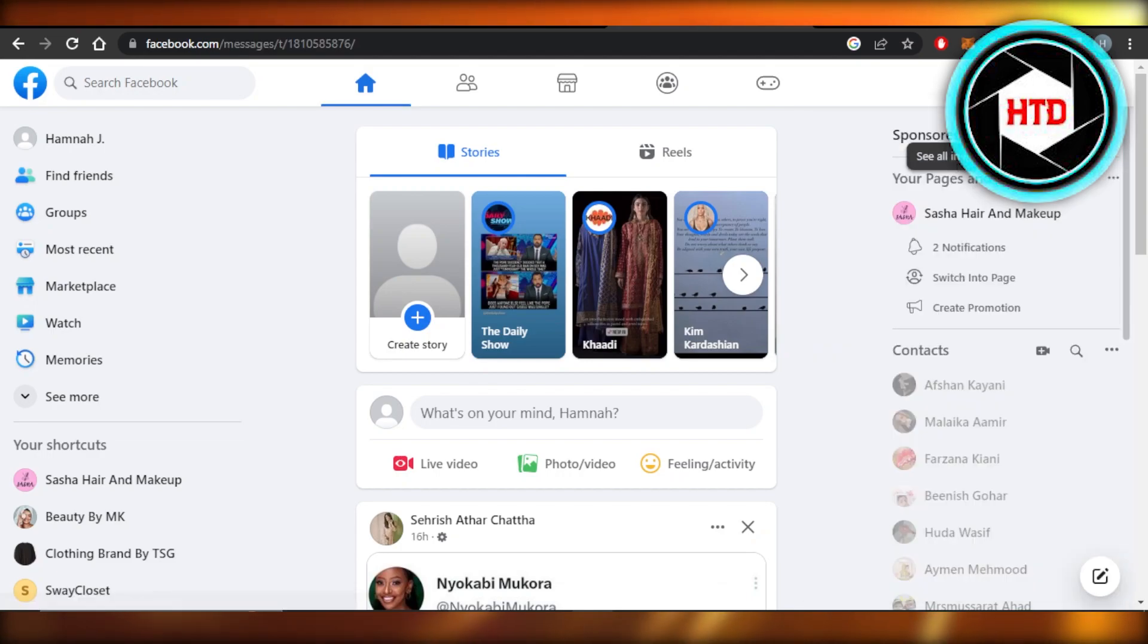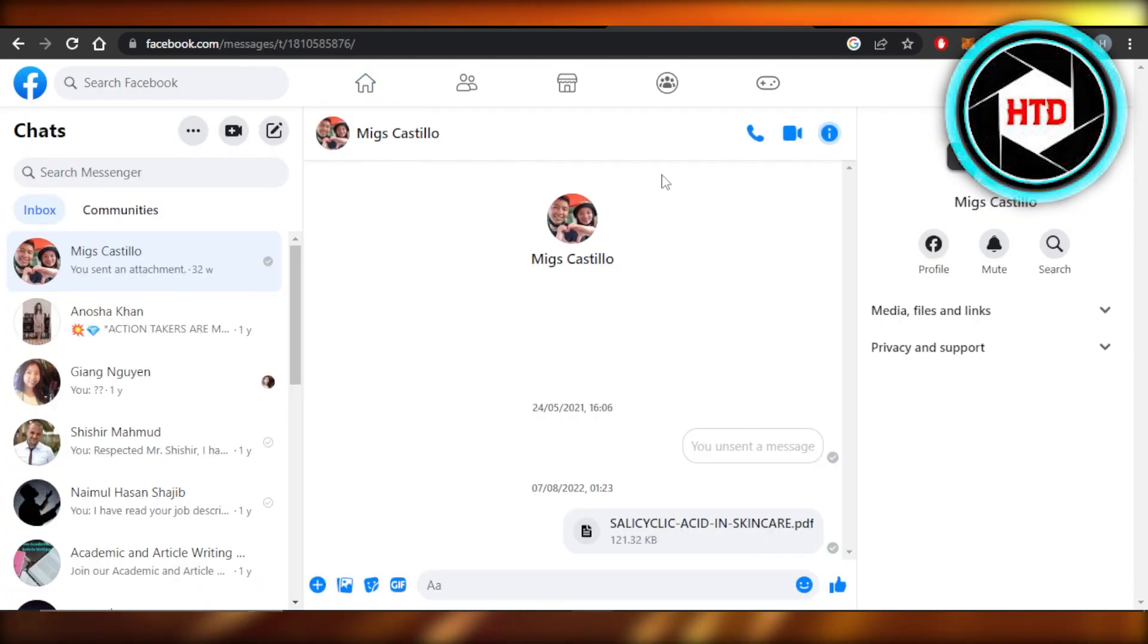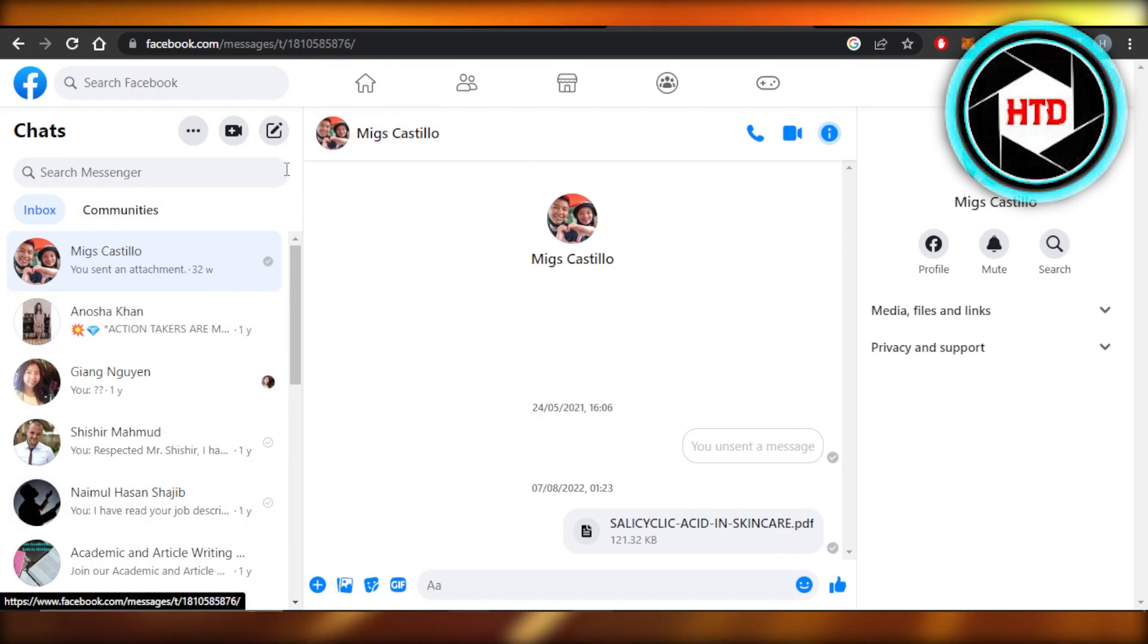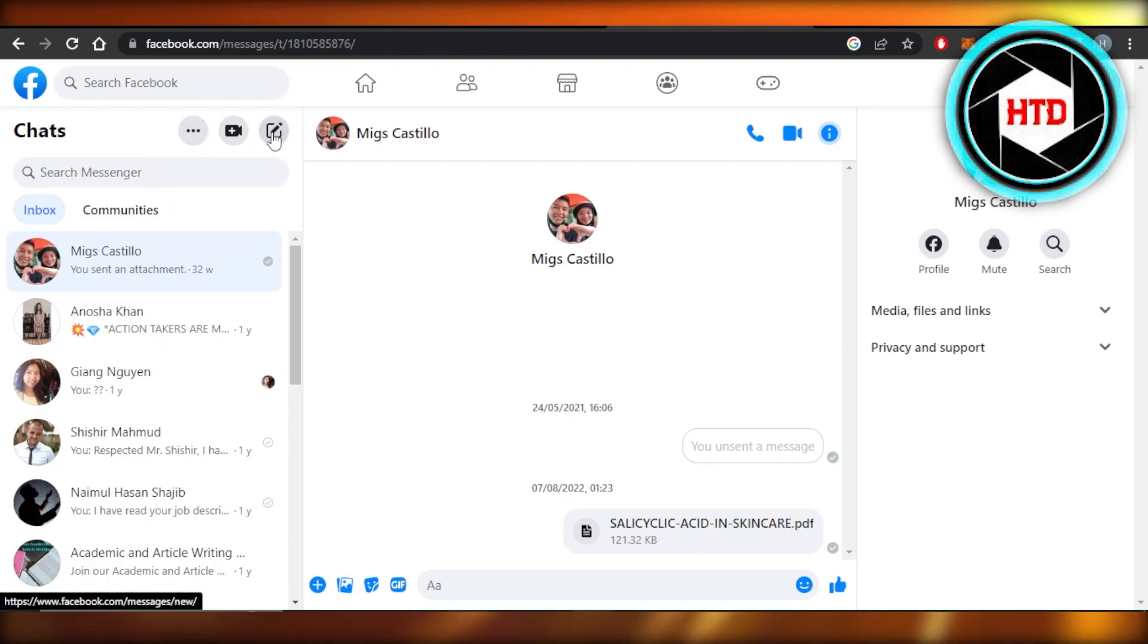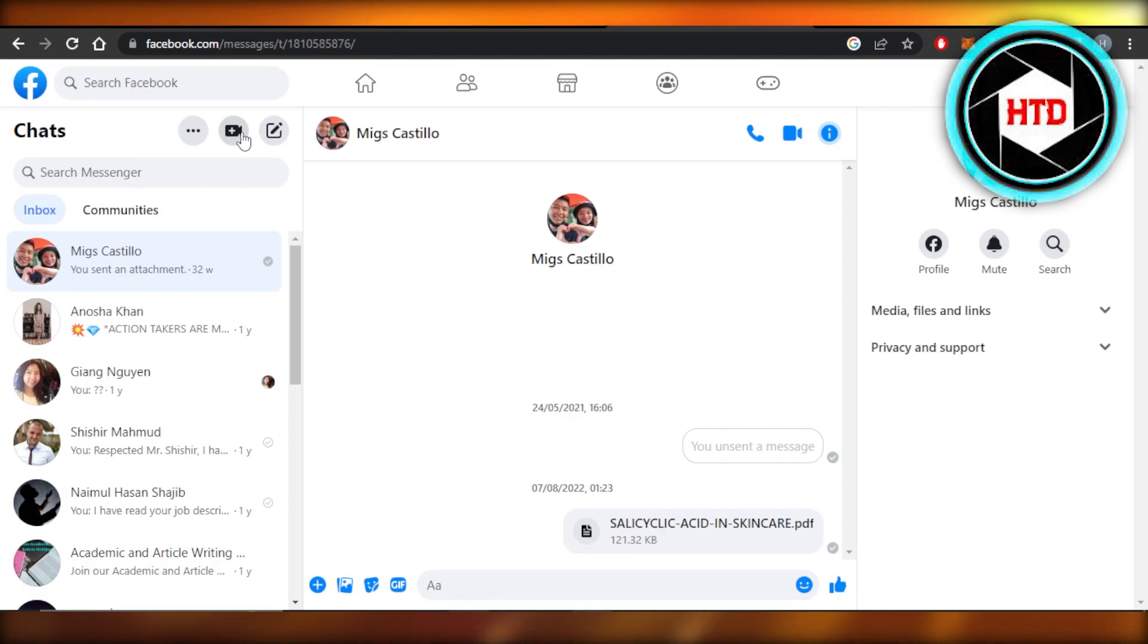This is what it will look like. Now you can see at the top I have three options: these three dots, then we have the new compose option, and then we have this messenger room option. So you're going to select this because this is actually a meeting that we can do with messenger.